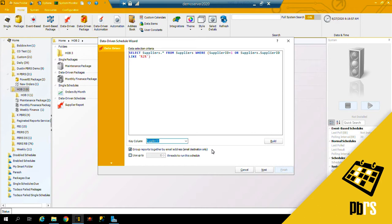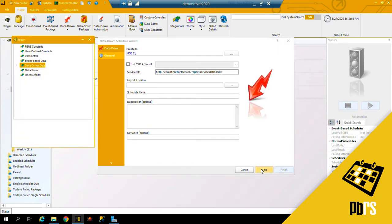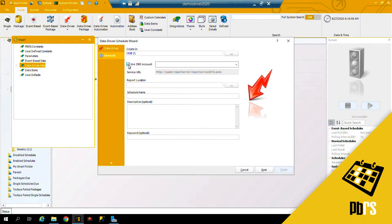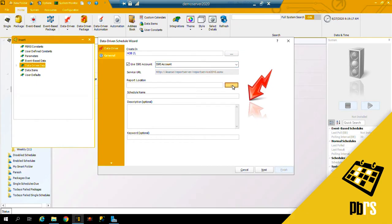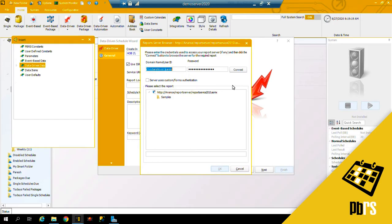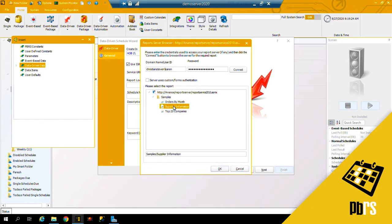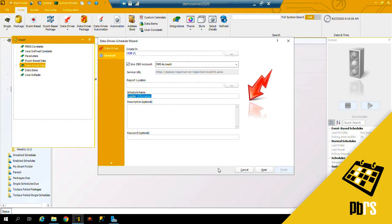Next, this is where I select the SSRS account that I wish to use for running my reports. And then I select my report location, and I'm going to be running the supplier information report.